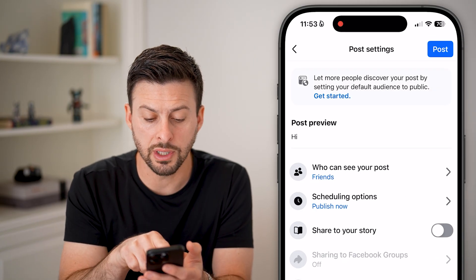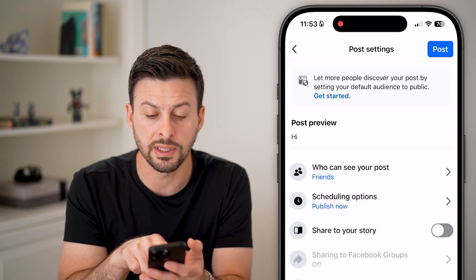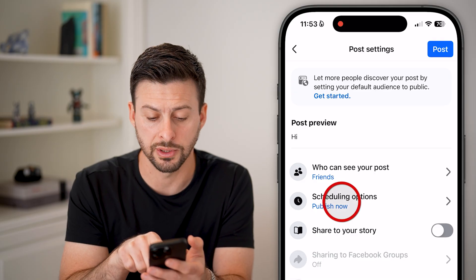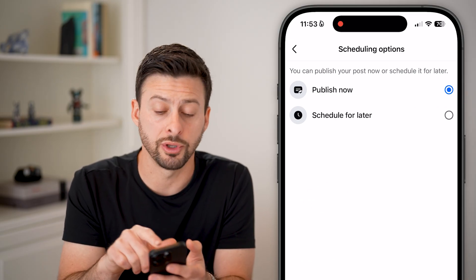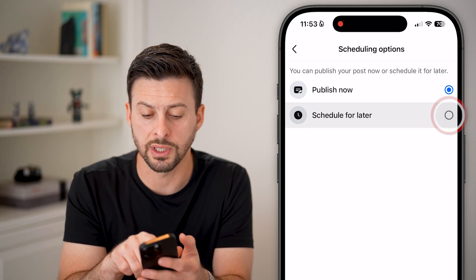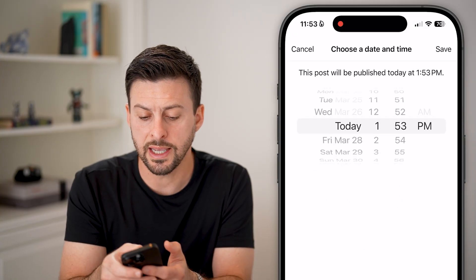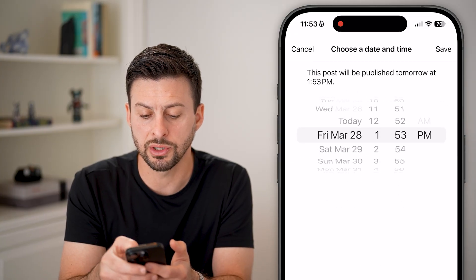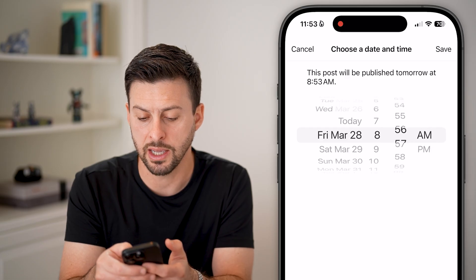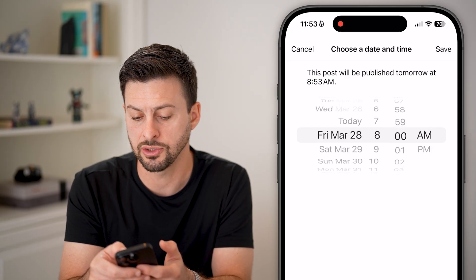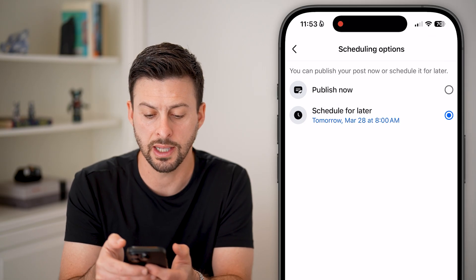From here, you can see under "Who can see your post" there is a scheduling options section — just tap on that. You can choose to publish it now or schedule for later. So let's say I want to publish this tomorrow at 8am.